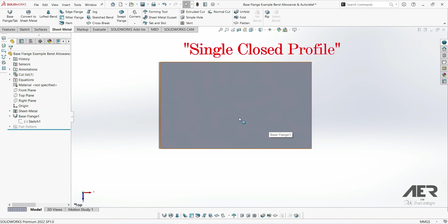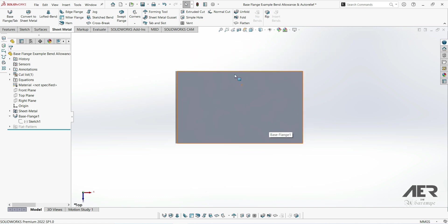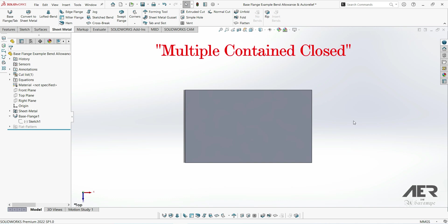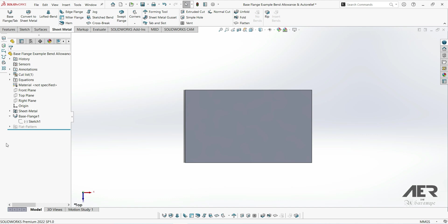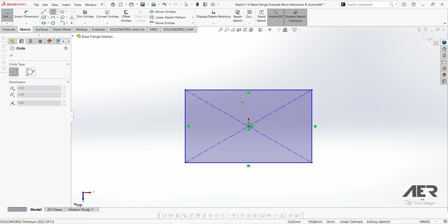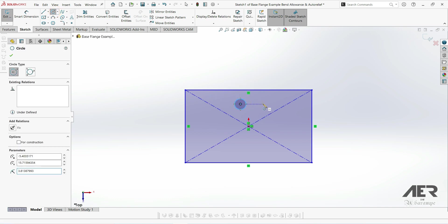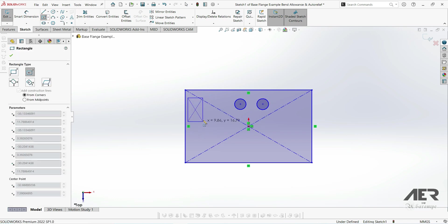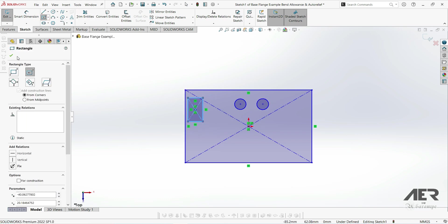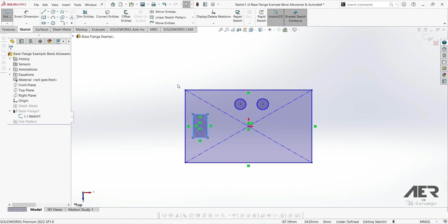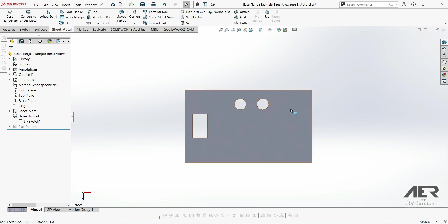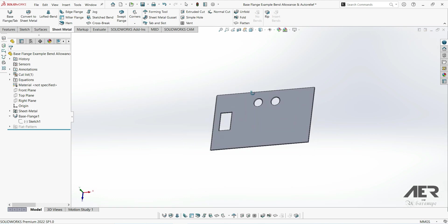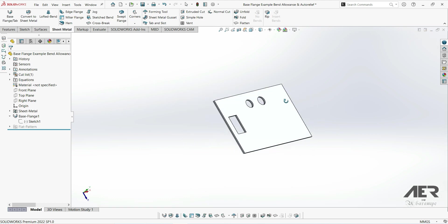But there's actually a third option as well. This is called multiple contained closed. We don't need to remember all of these names, but basically this one is just a closed sketch with other closed sketches within it. To show an example, I'm going to edit this rectangle again and we could have some other closed profiles within it - for example, these could be things like screw holes or maybe cutouts for our parts. When we exit the sketch, we can see those holes and cutouts are directly in the base flange.